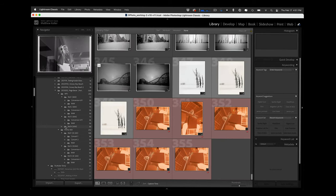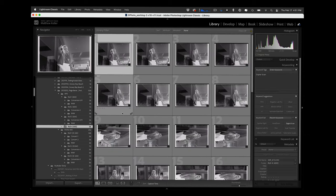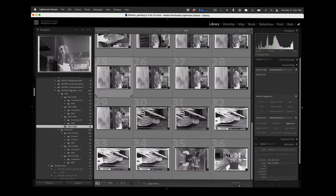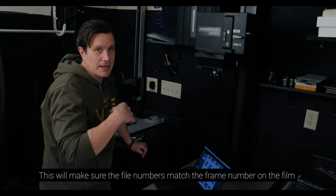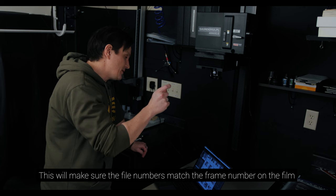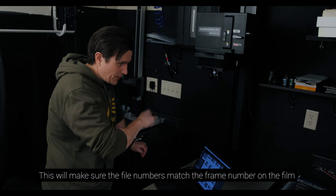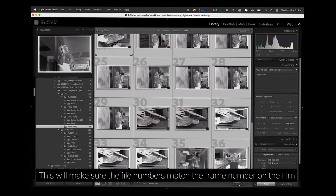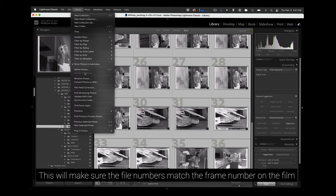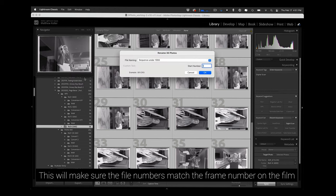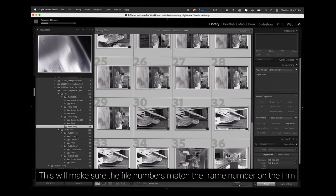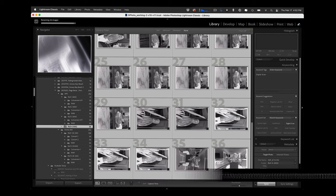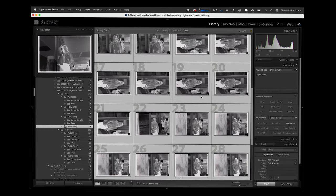Here it is right here and I'm going to select them all and this is where it's important that for me anyway and how I do this that I have, I start with the first one and then I end up with 36 exactly. So I go over to library, I rename the photos, I suppose I could probably name them in the software but it's just as easy to do it this way. Then I have a custom naming where it's just sequence under a thousand, it just automatically sequences them zero zero one, zero zero two, start number one, it's going to rename all them.